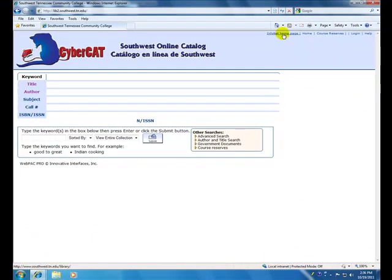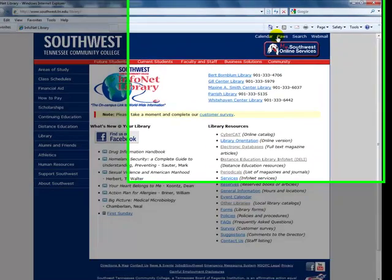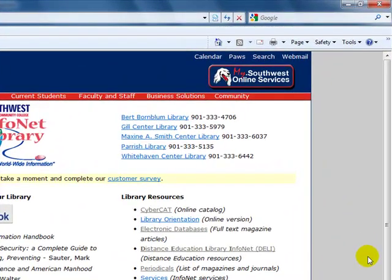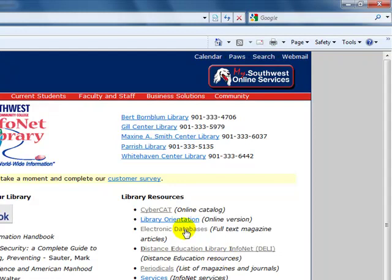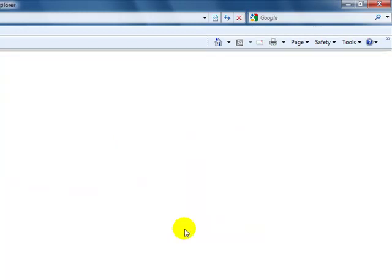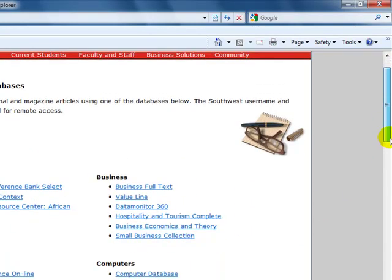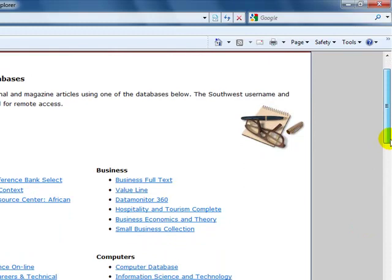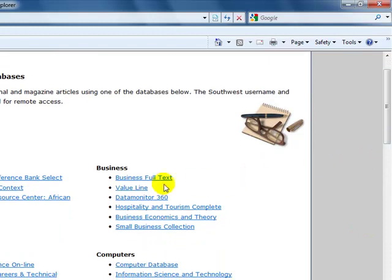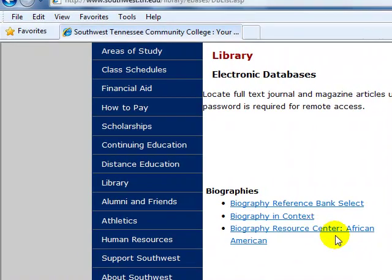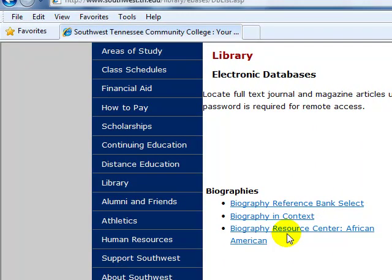We're going back to the library's homepage because we will concentrate on finding articles on the topic. So we're going to electronic databases. I would suggest if you know the names of certain people who are known to have written on the subject, you can use one of the biography databases to find information on that person.